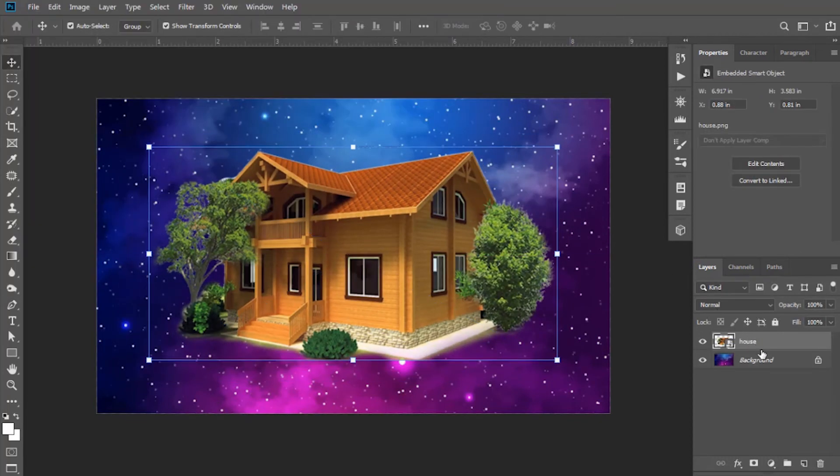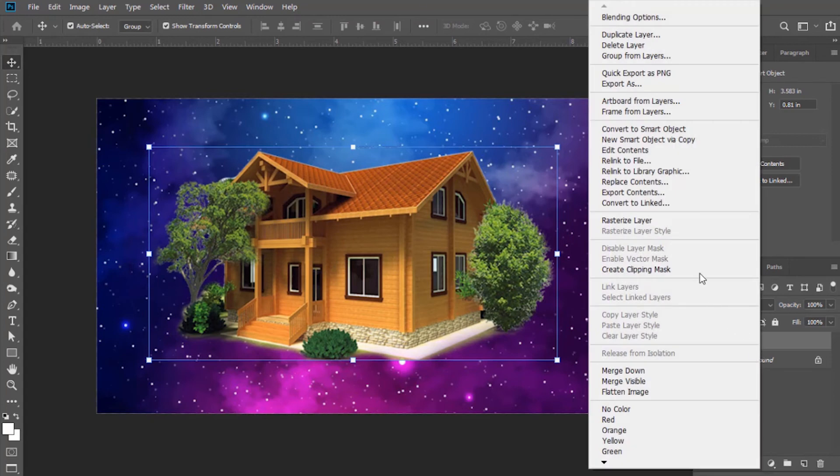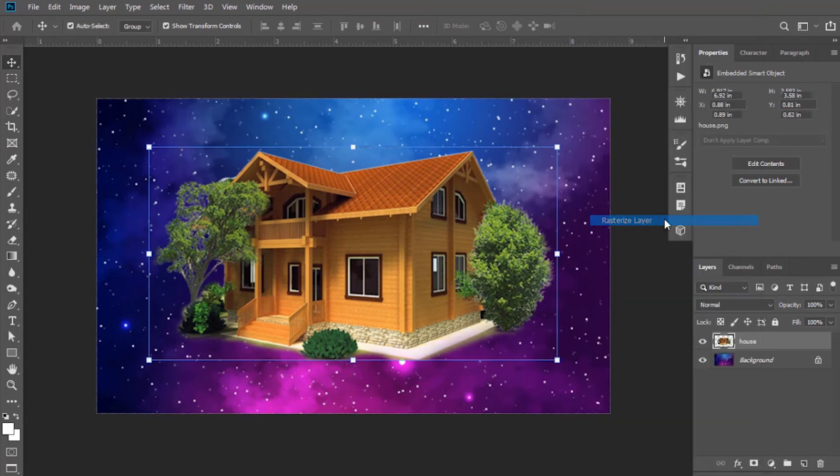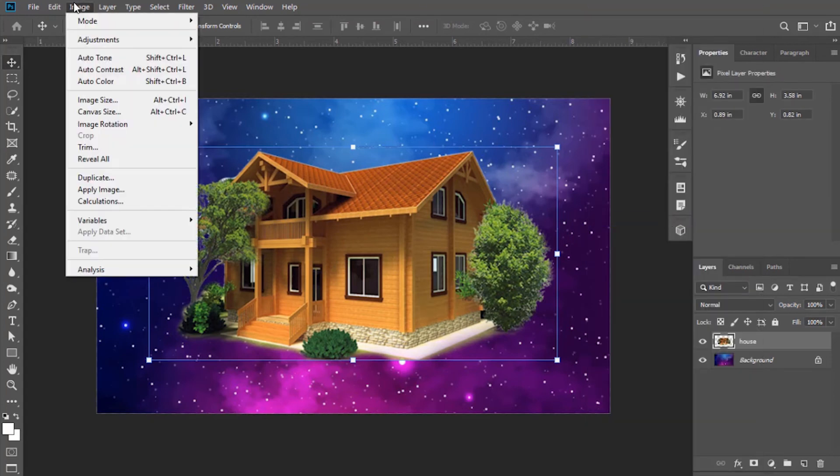Resize it and match its color with respect to background and do adjustments.